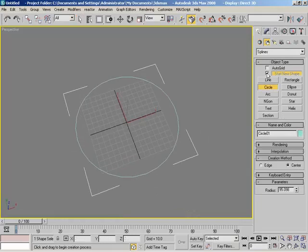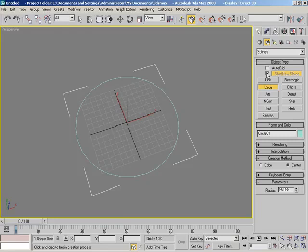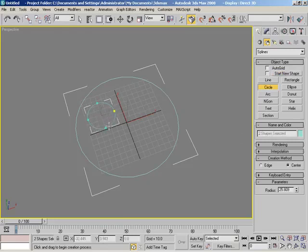Well you'll notice over here inside of your create panel you have the start new shape button that is automatically checked. Turn that off and with that unchecked, create a new object and your circle in this case has been created but it's now a part of this original shape.